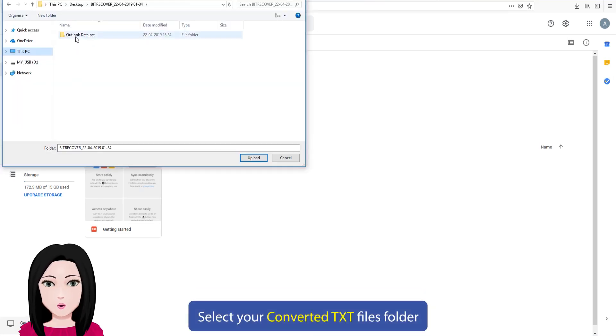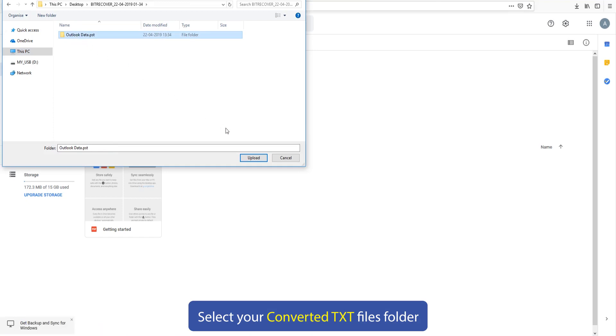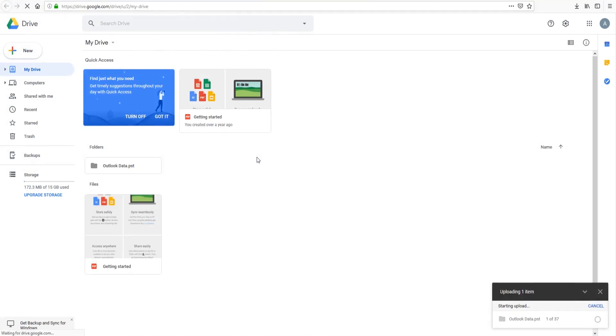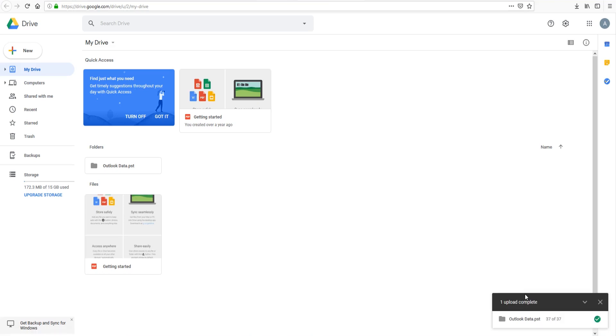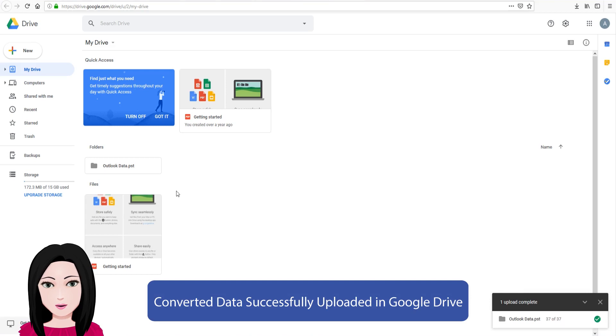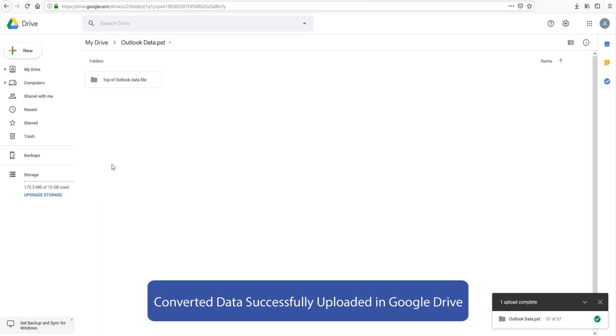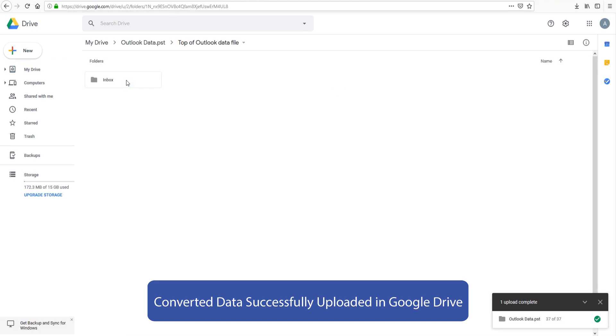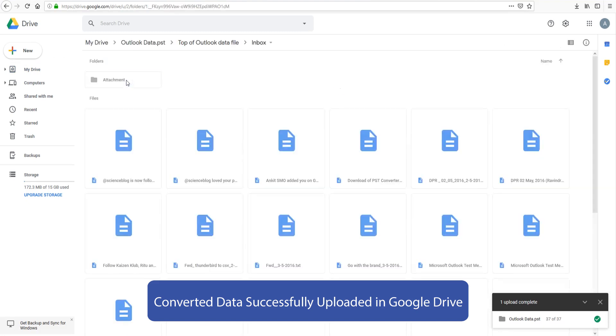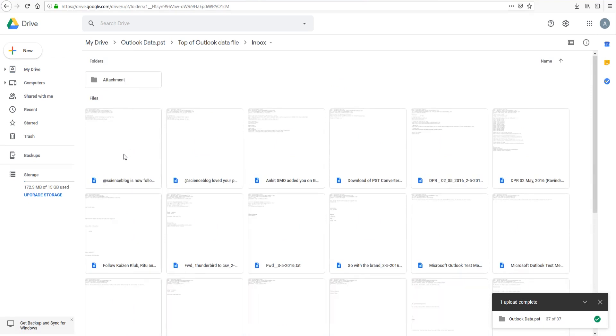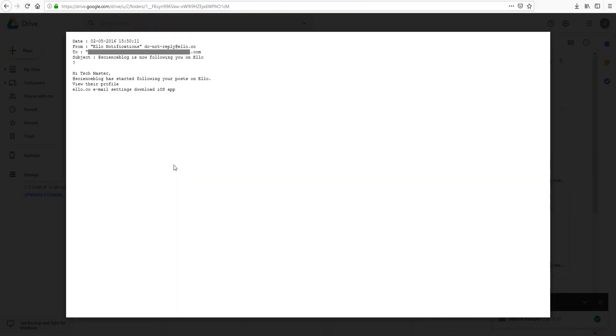Select your converted text files folder. Click on file. Thank you.